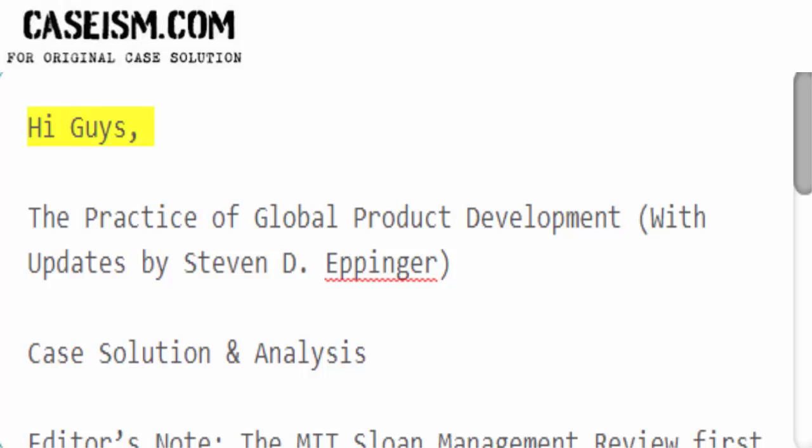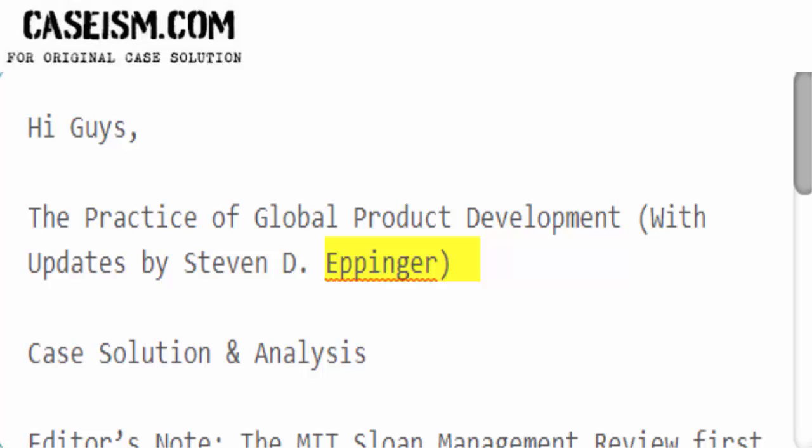Hi guys! The practice of global product development with updates by Stephen D. Eppinger — the case solution and analysis.